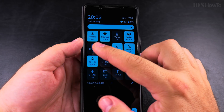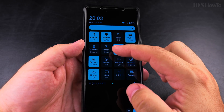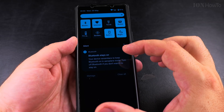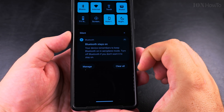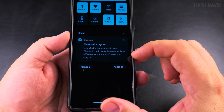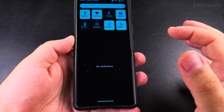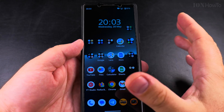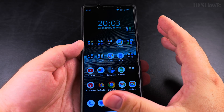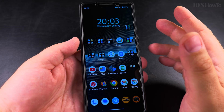Airplane mode is off. You can have airplane mode on with Wi-Fi and Bluetooth — you can use headphones and browse the local network. Bluetooth stays on; your device remembers to keep Bluetooth on in airplane mode. Turn off Bluetooth if you don't want it to stay on. It's the same behavior for both Wi-Fi and Bluetooth. Thanks for watching, I hope this helps you, and if you're going on a holiday, enjoy your trip!